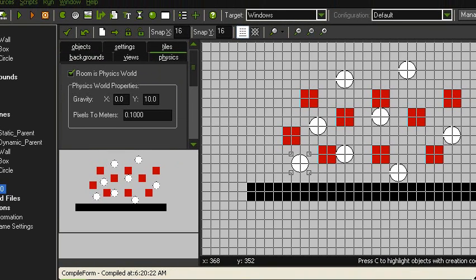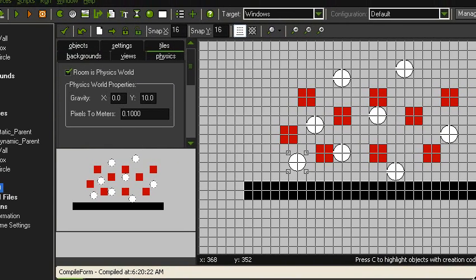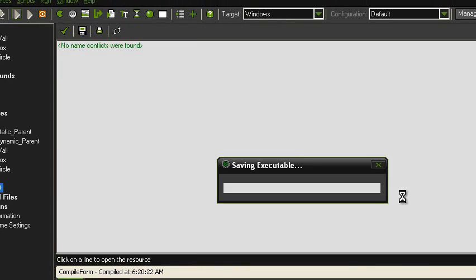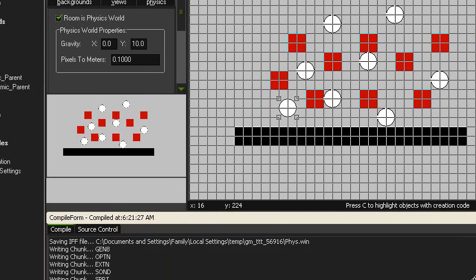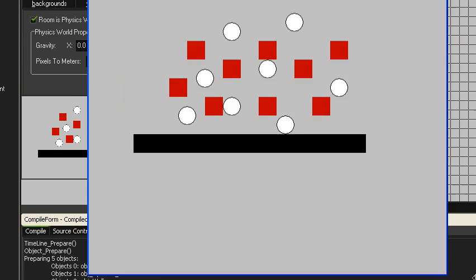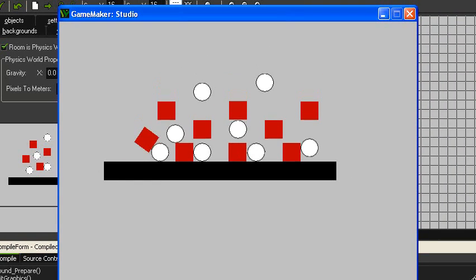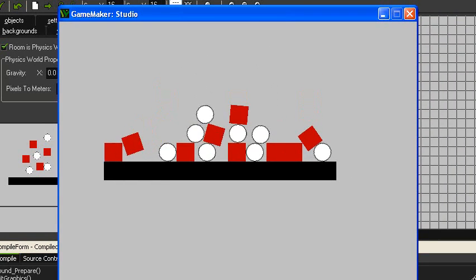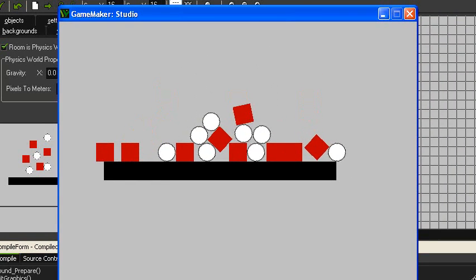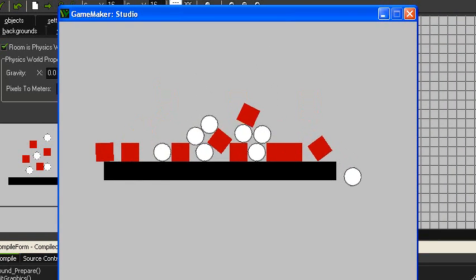If you don't tick that, it's not going to work, unless you set it up in the code itself. But to keep it simple, we're not going to be doing that. Okay, there we go. There's the physics, all set up.